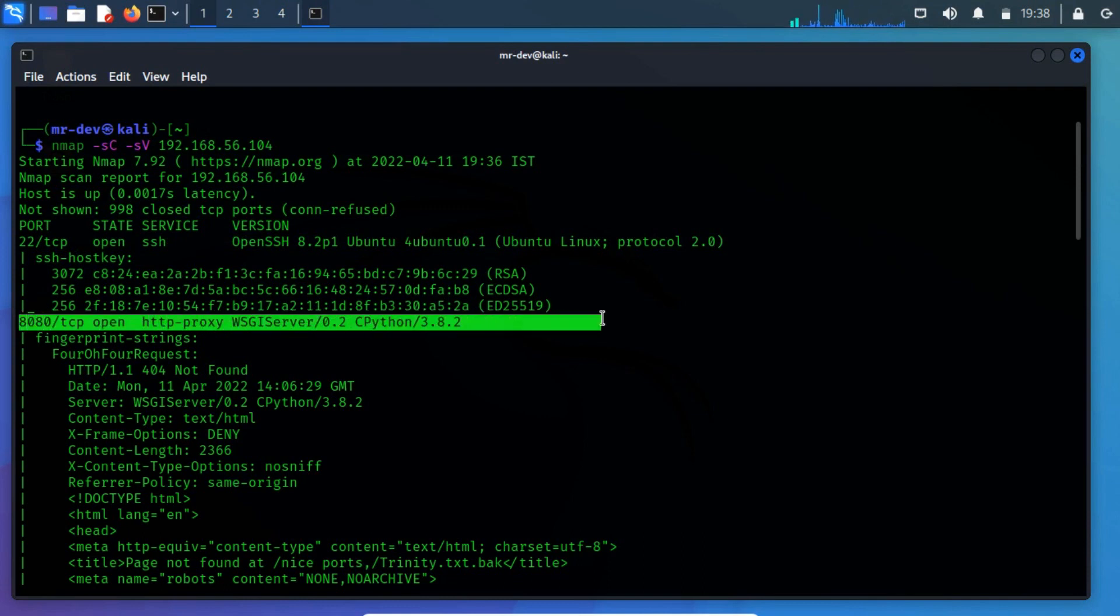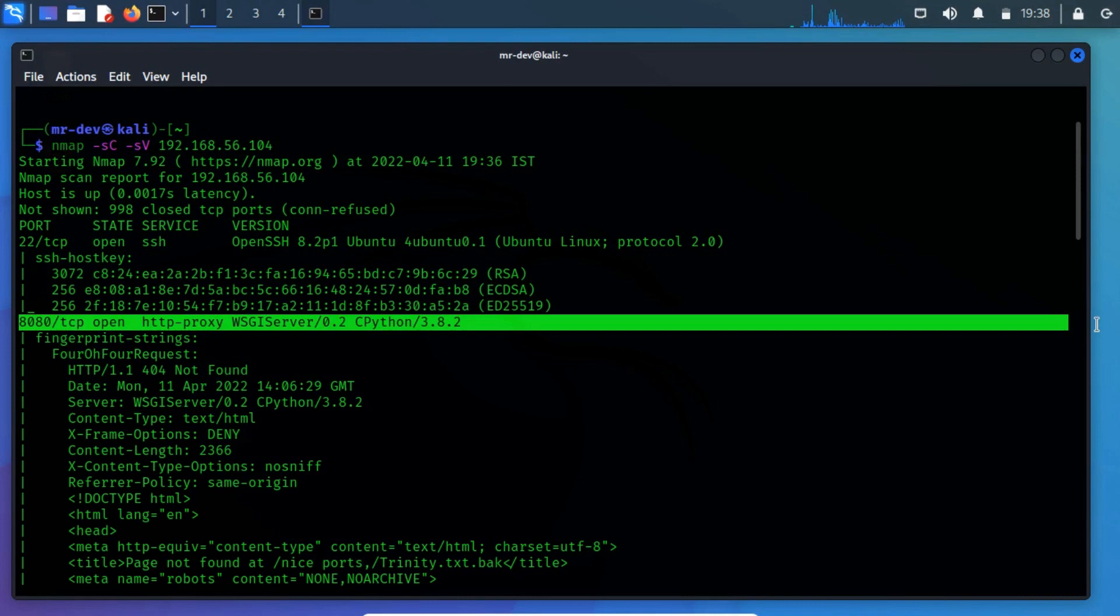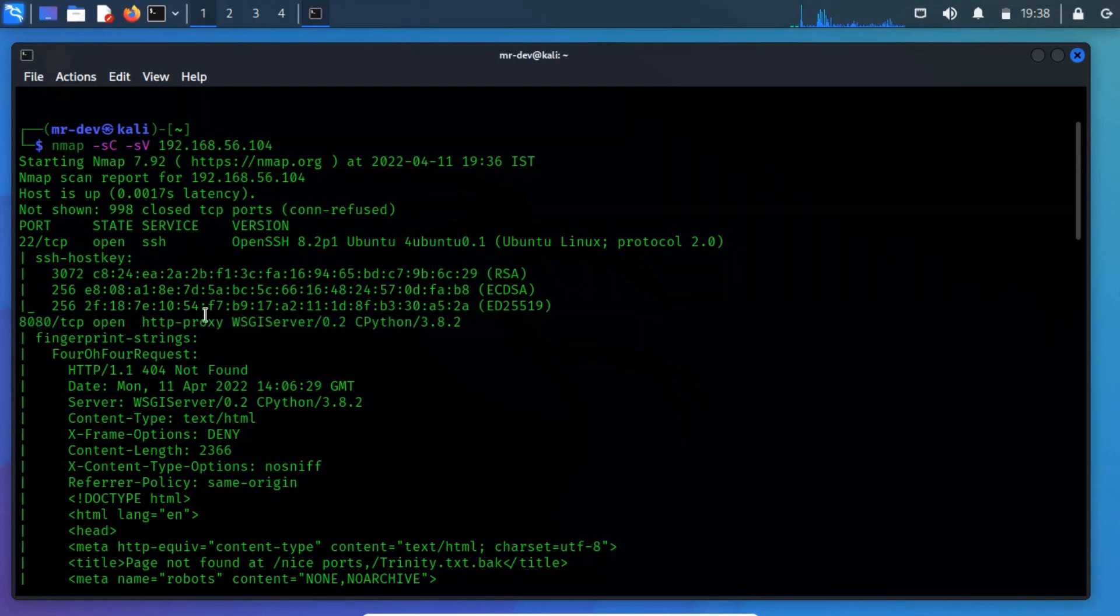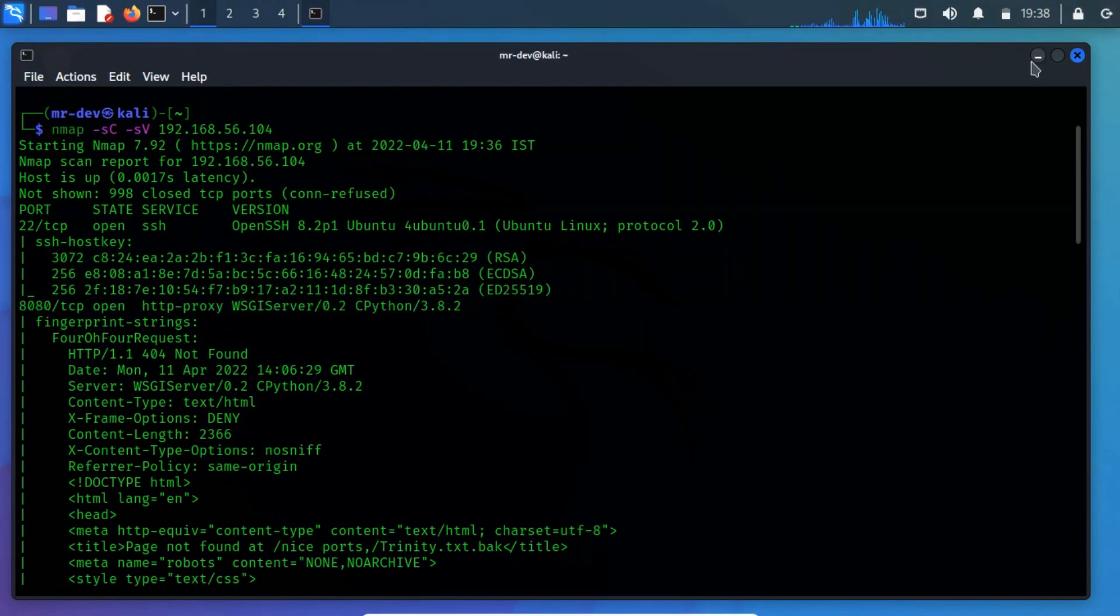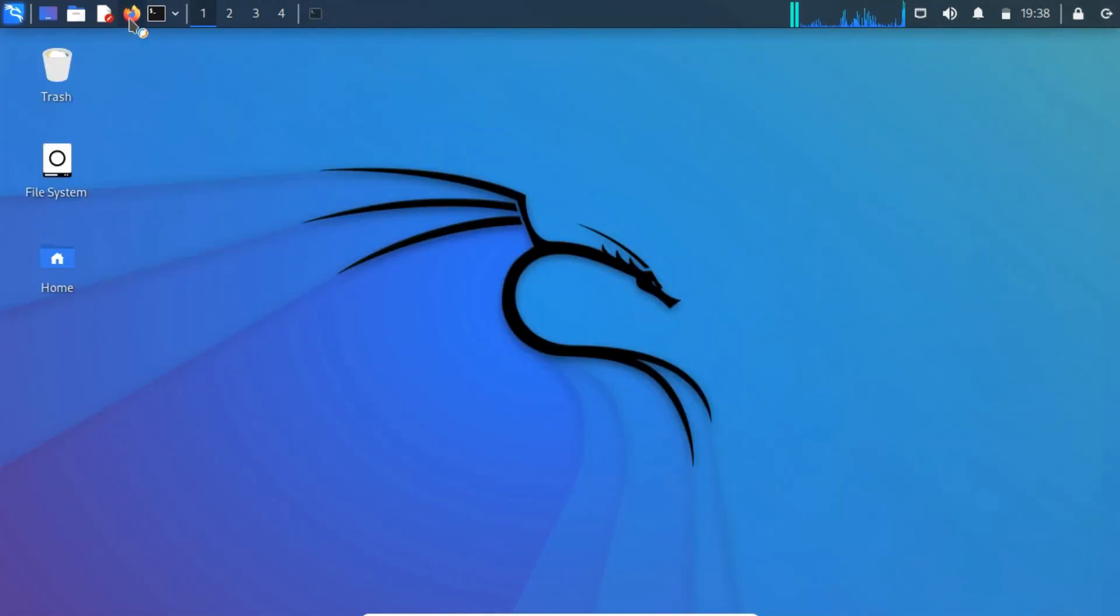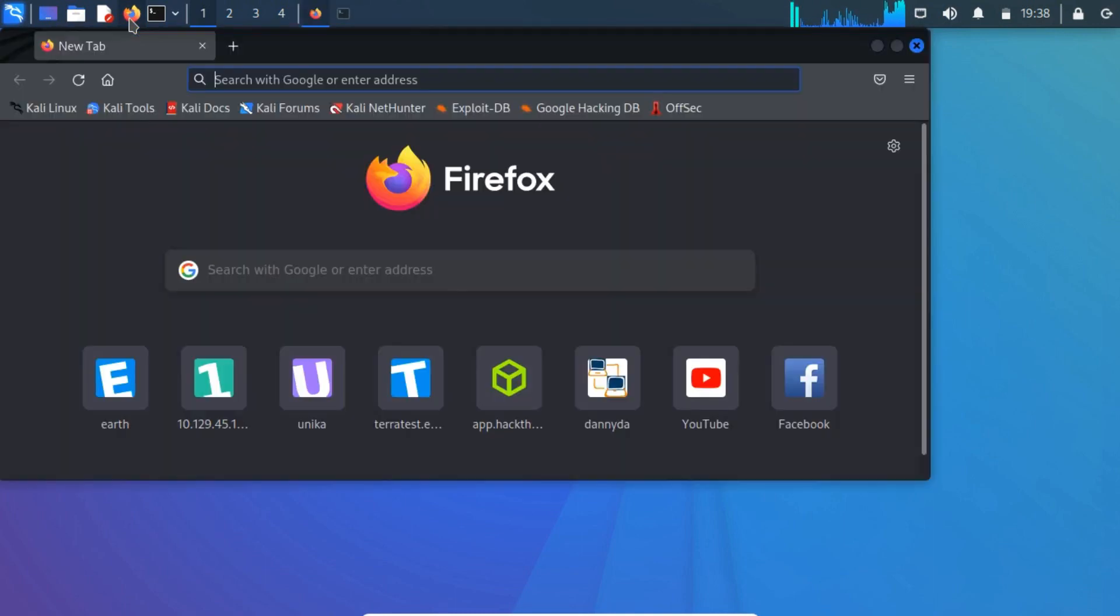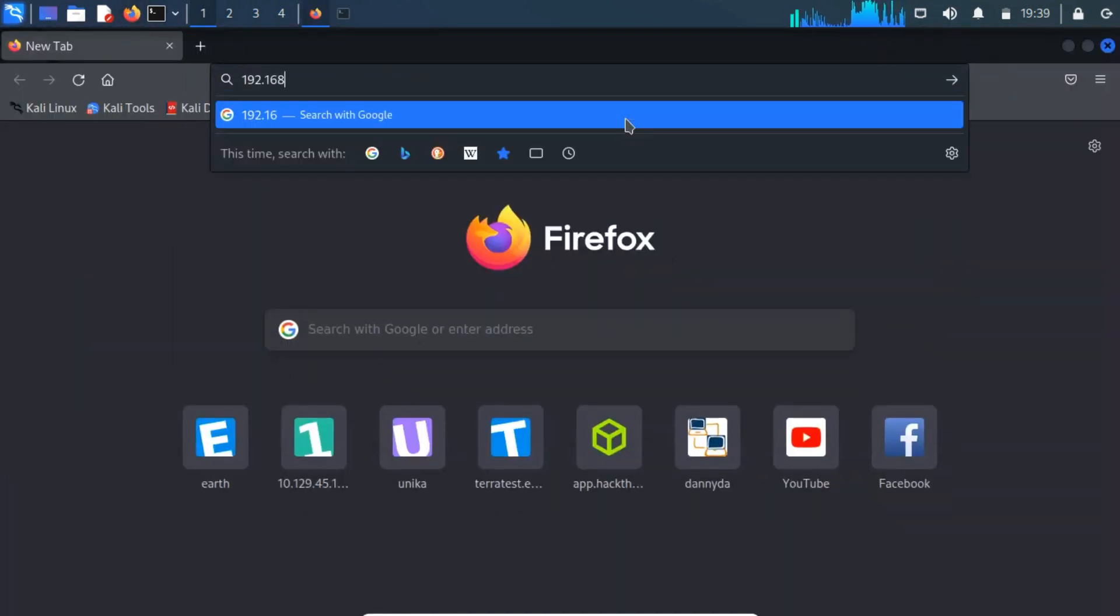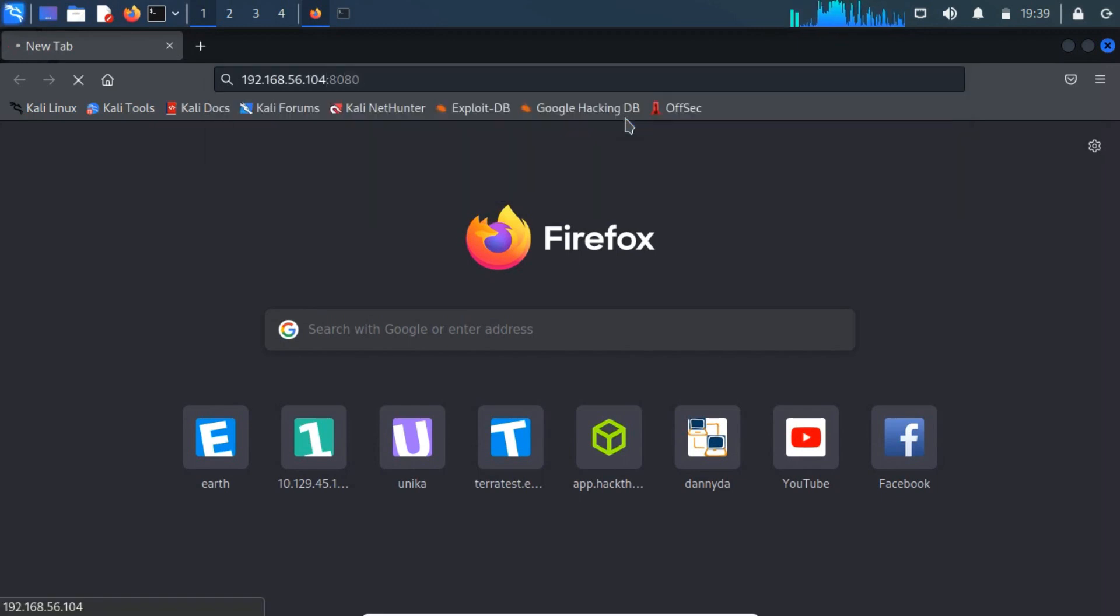Port 8080 TCP runs an HTTP service, which indicates that there might be a website running. To look at the contents ourselves, we can open a web browser of our choice and navigate to the target's IP address along with port 8080 in the URL bar.